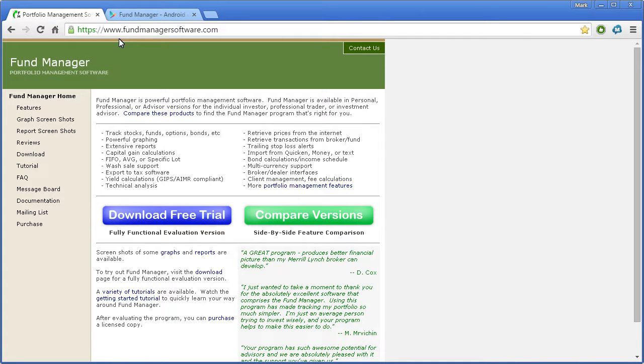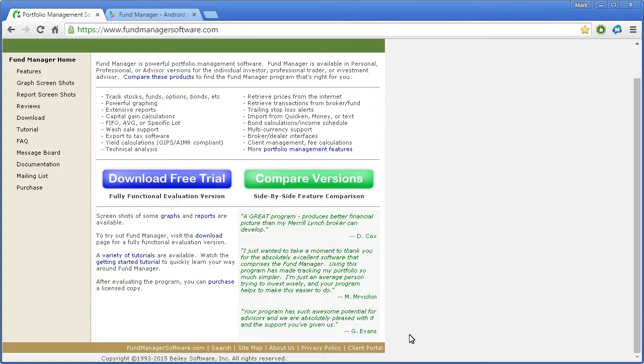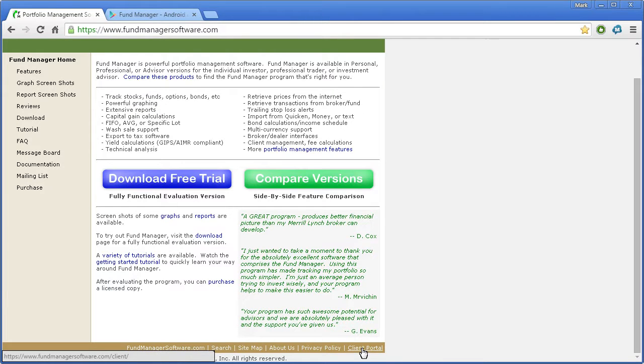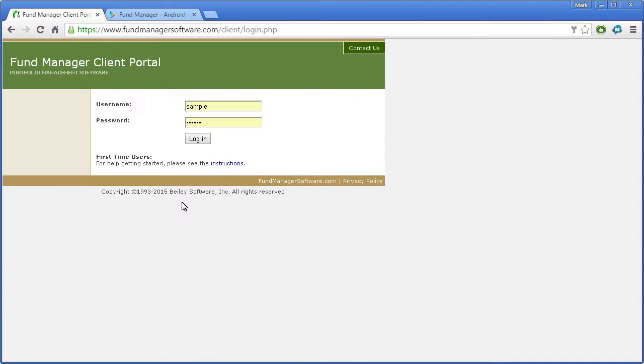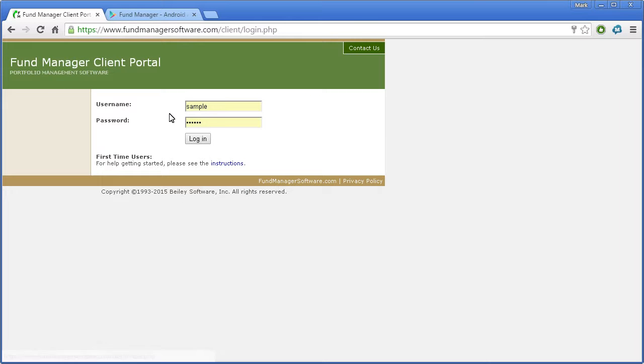Go to the Fund Manager homepage, which is this URL here, fundmanagersoftware.com. In the bottom right corner, you'll see a link to Client Portal. You can bookmark this, or you can just go to the regular Fund Manager page and go through the Client Portal. Click on this link, and that opens up the interface to your data. You'll log in with the username and password that we created in Fund Manager under the Account Settings dialog.